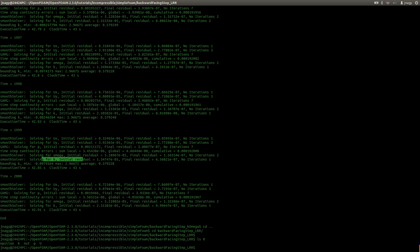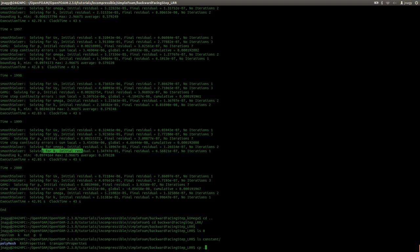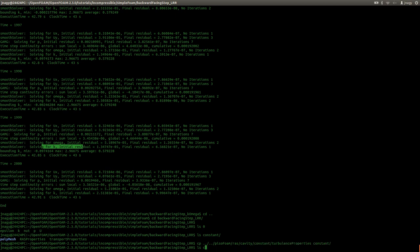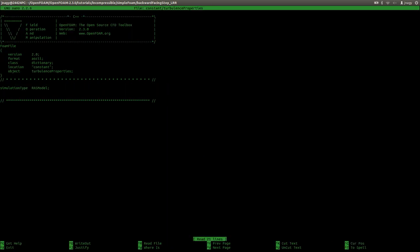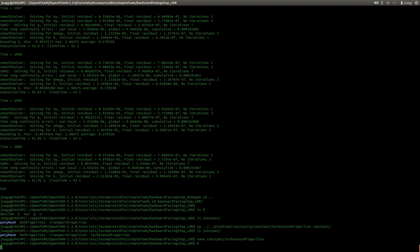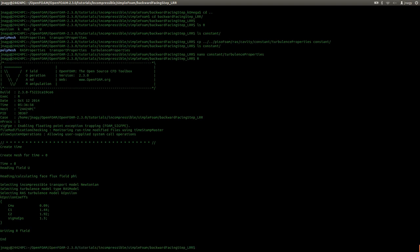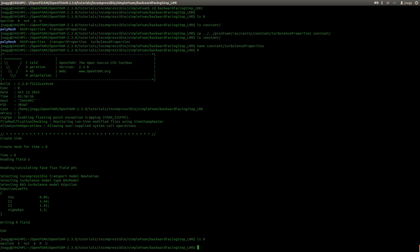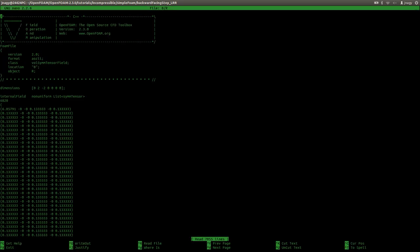In order to execute this, we need a dictionary in constant called turbulence properties. For that I will copy this from a PisoFoam tutorial, maybe the cavity tutorial, and copy it into constant. Now we have it here. If I open this up, this just says that we are using RANS models. Now I can type in capital R and press enter. This calculates the field of R out of our turbulent fields. Now we have it in zero. If I open it up, here you see we have a symmetric tensor with six entries, which makes sense because the symmetric tensor has three diagonal elements and three independent off-diagonal elements.